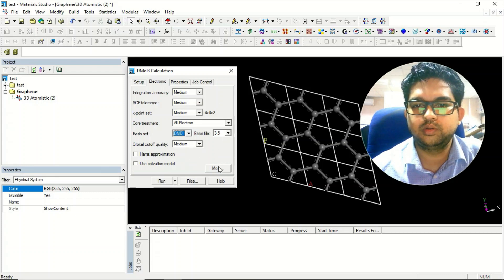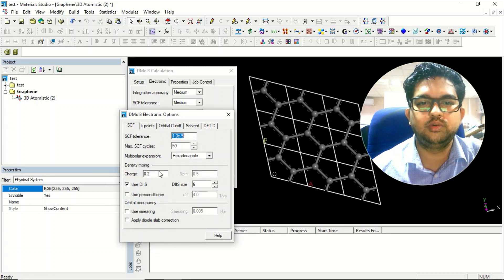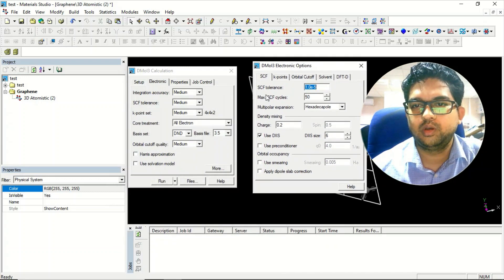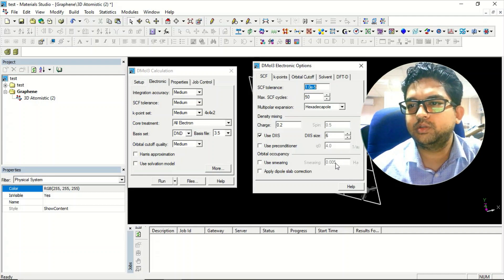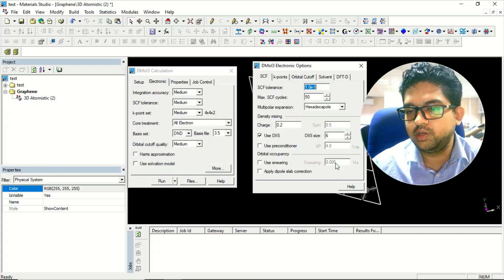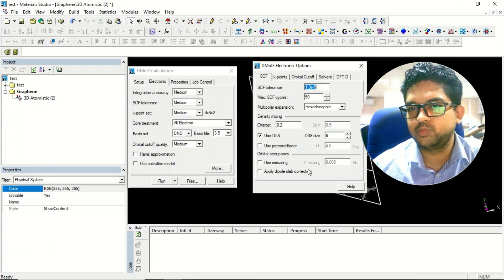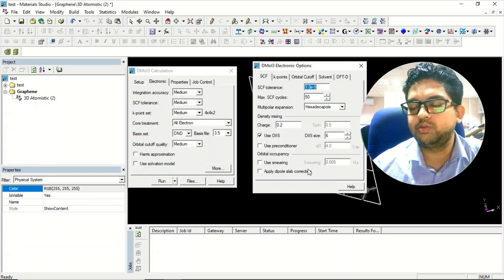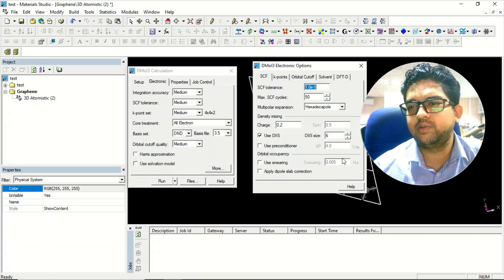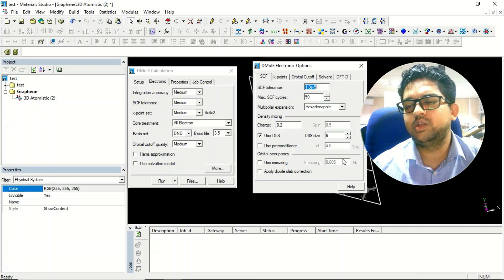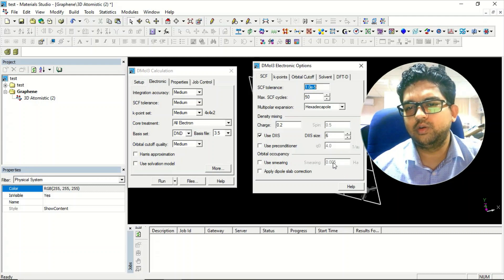Once you have selected everything, go to the 'More' menu. Generally we don't change the smearing values — whatever is default, we use it. But in case of convergence failure, go to the help menu to see the range of smearing values you can use. If the smearing value is higher, convergence failure will be less, so when there is a convergence issue, increase this value.